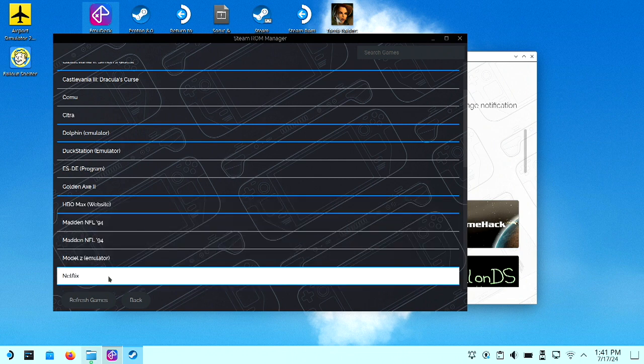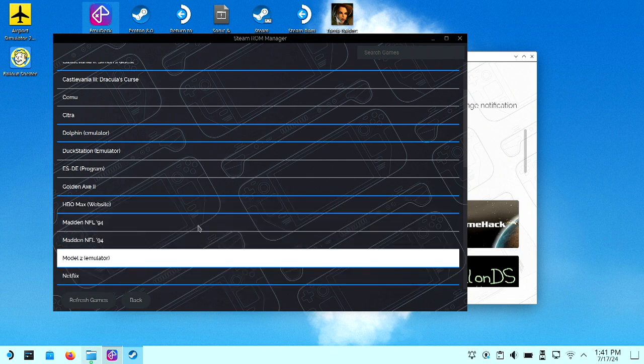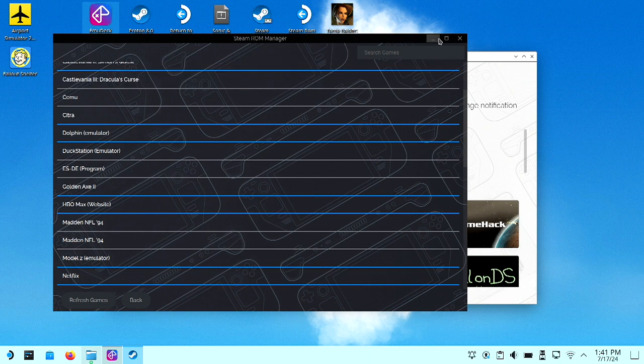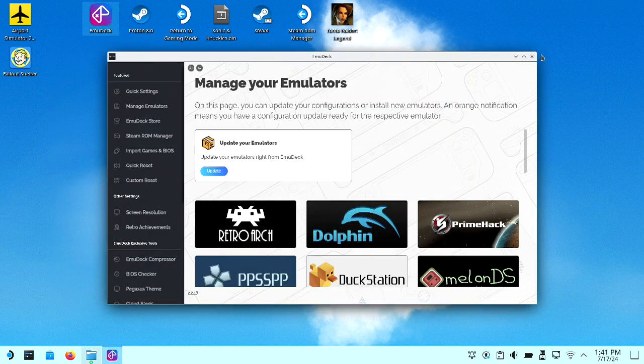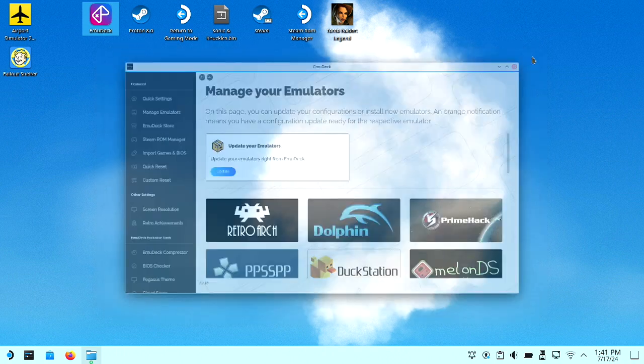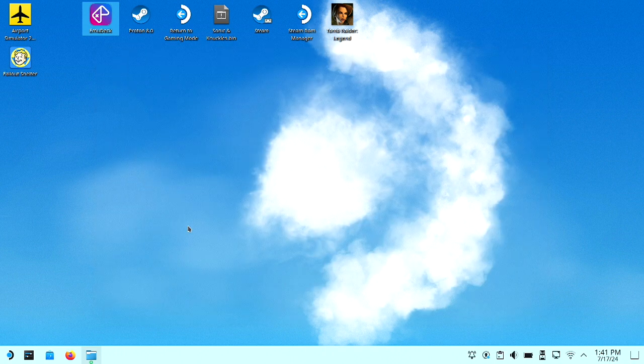So at this point, I can go back. I can close all these things, and I can go back to Gaming Mode, which is my main Steam Deck interface. So at the top there, there's a nice shortcut, Return to Gaming Mode. Click on that.